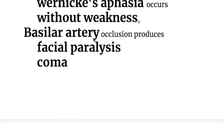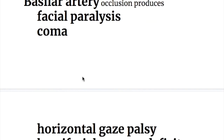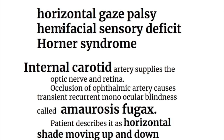Basilar artery occlusion has been discussed in other videos. Locked-in syndrome involves the long tracts and produces facial paralysis, coma, and horizontal gaze palsy because the horizontal gaze center is in the pons. It also produces hemifacial sensory deficits and Horner syndrome.